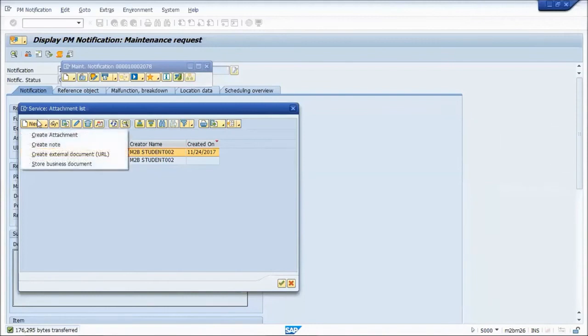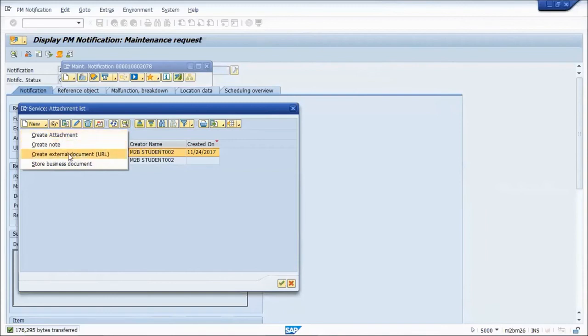Those are the two main types of attachments where you do it as an attachment that copies it to the SAP server or as a hyperlink.